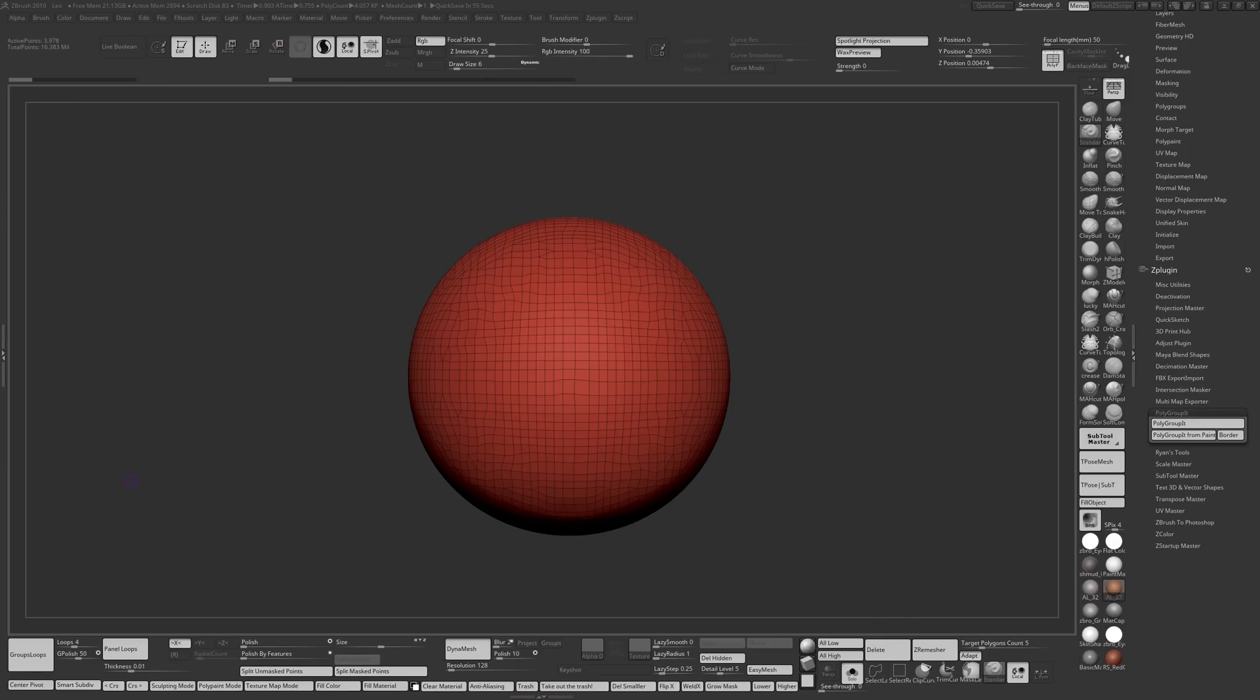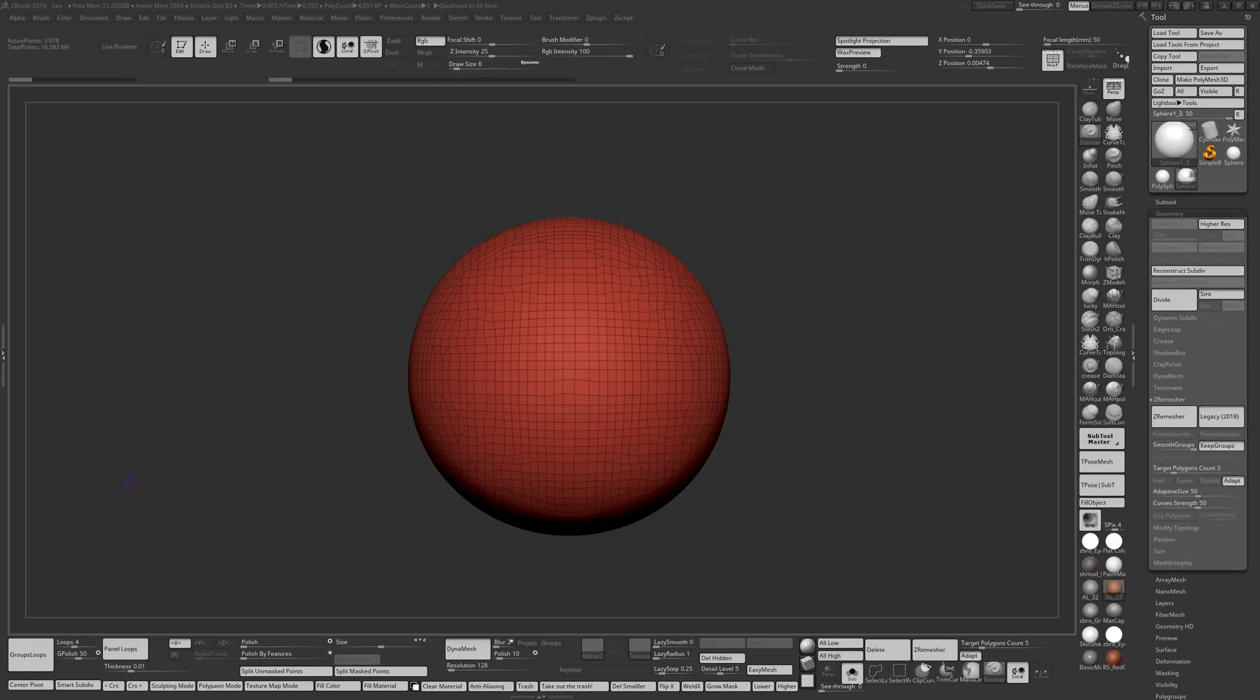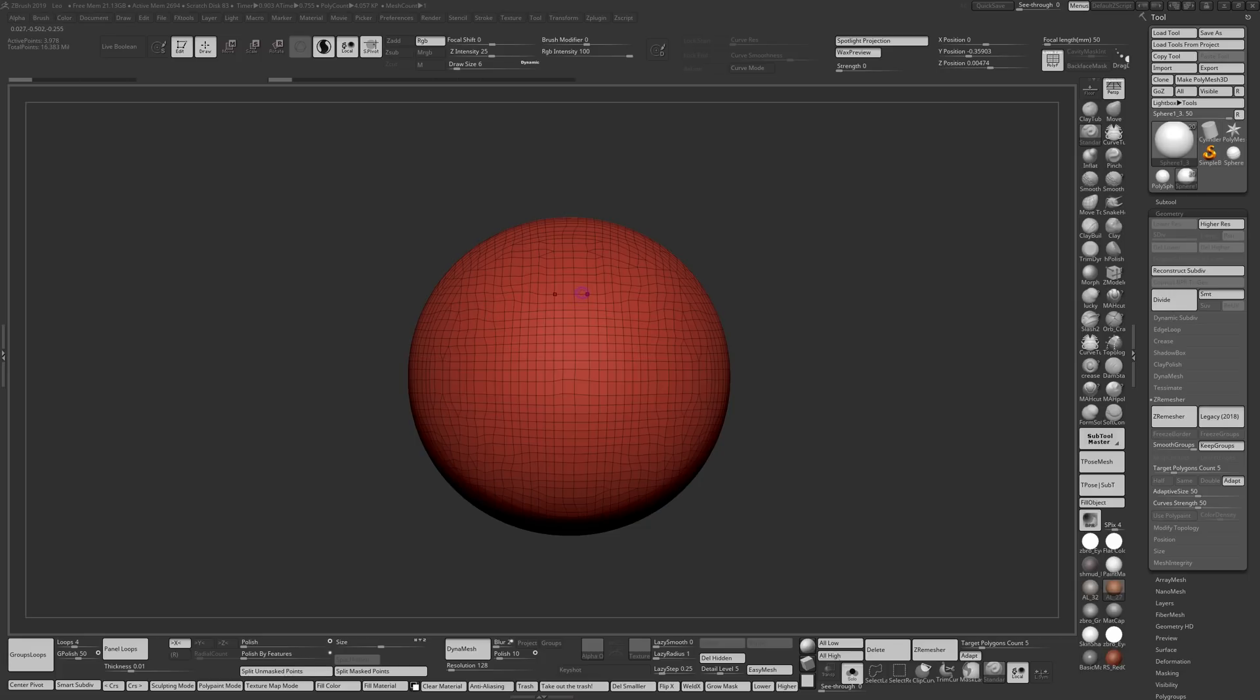Hi everyone, I want to quickly show you how I used ZRemesher in 2019 to get the loops I got in the models I've been sharing online. The premise of this is a video I watched two years ago by Steve James, I'll link his video below in the description.